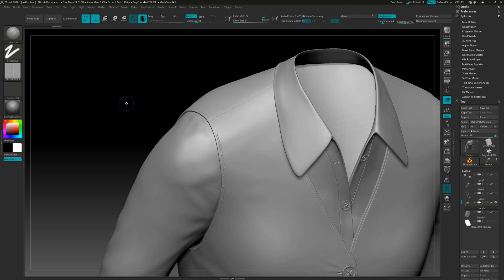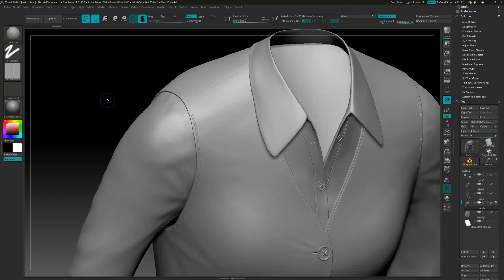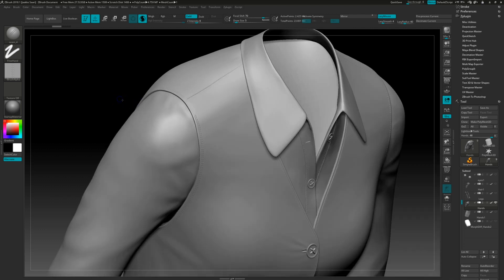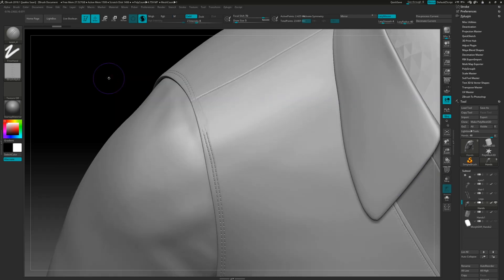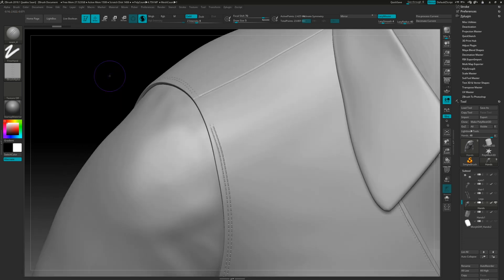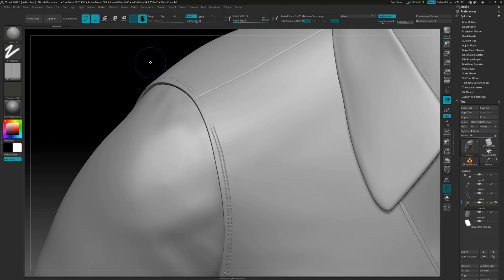So if you have already decimated your model and you're almost like ready to go and you notice you have a mistake in there, you don't need to go back in there and do everything from scratch. You can just fix the geometry what you need by using this fantastic new tool, this Sculptris Pro mode here in ZBrush.